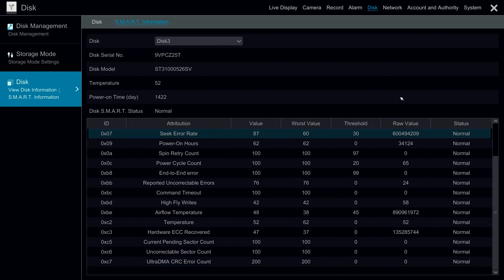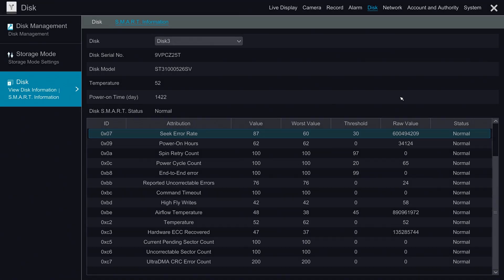This was the disk management module for the Titanium Series NVR. Please stay tuned for more videos and don't forget to subscribe. Thank you.